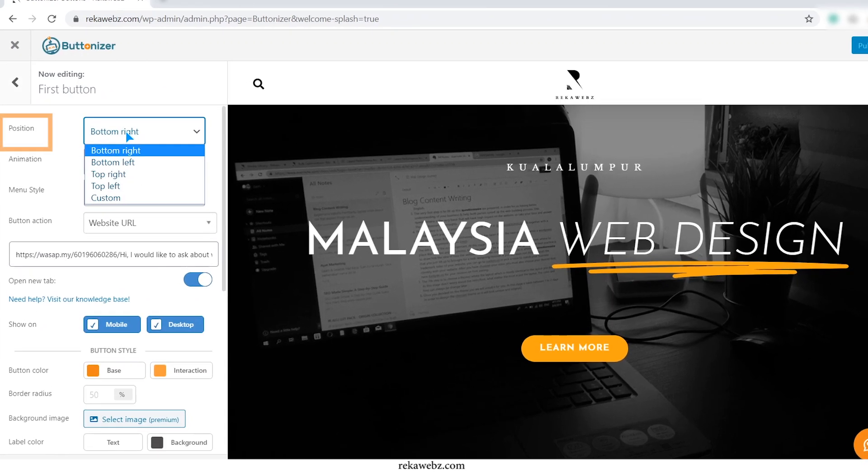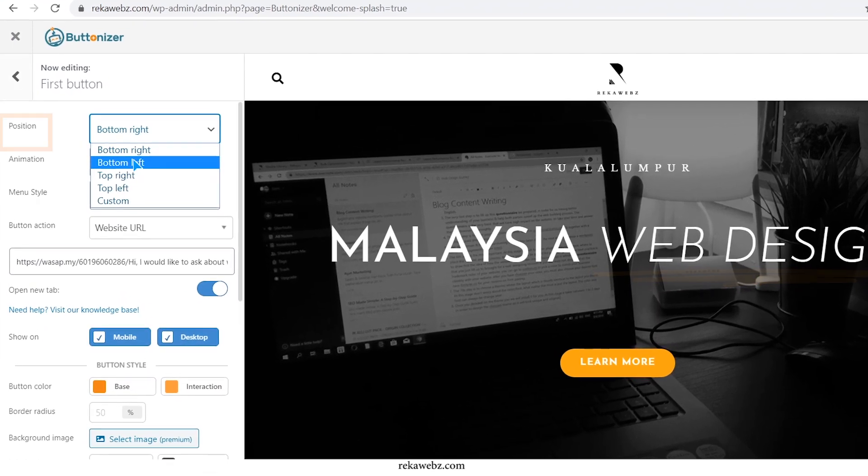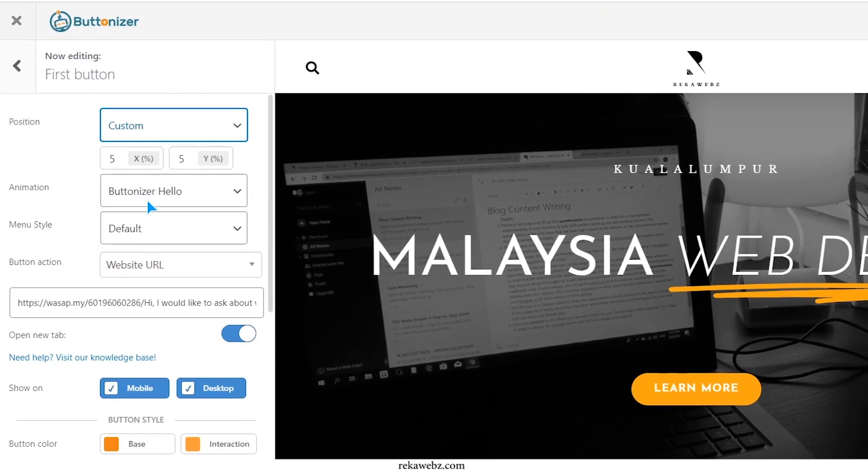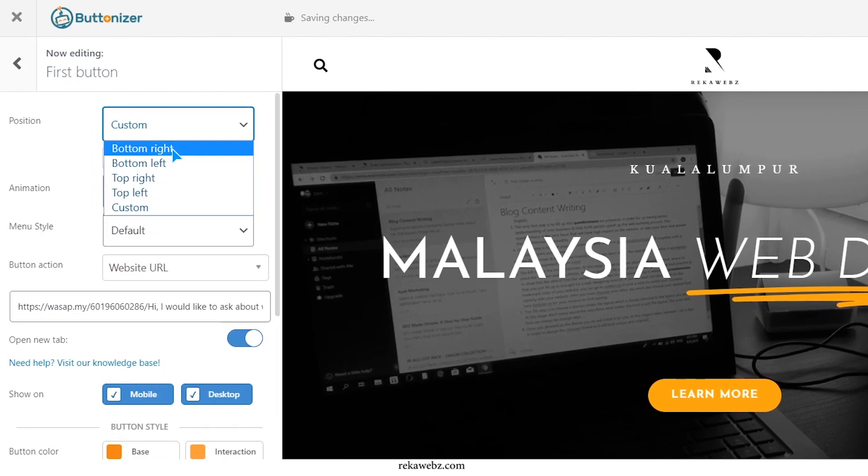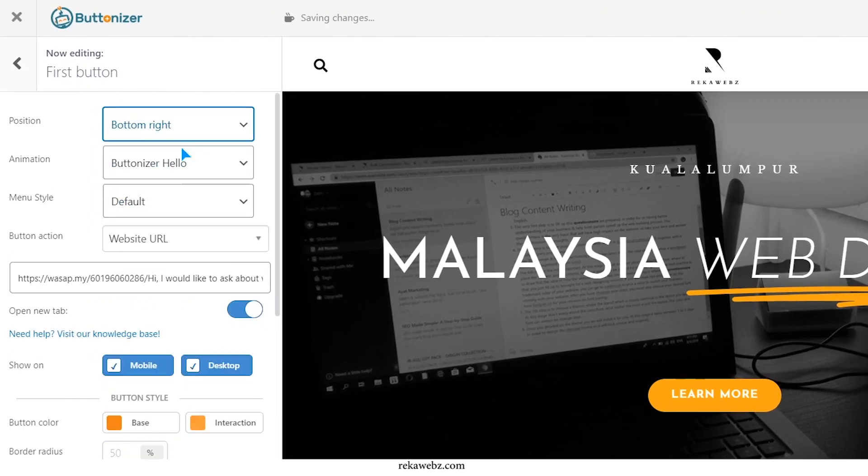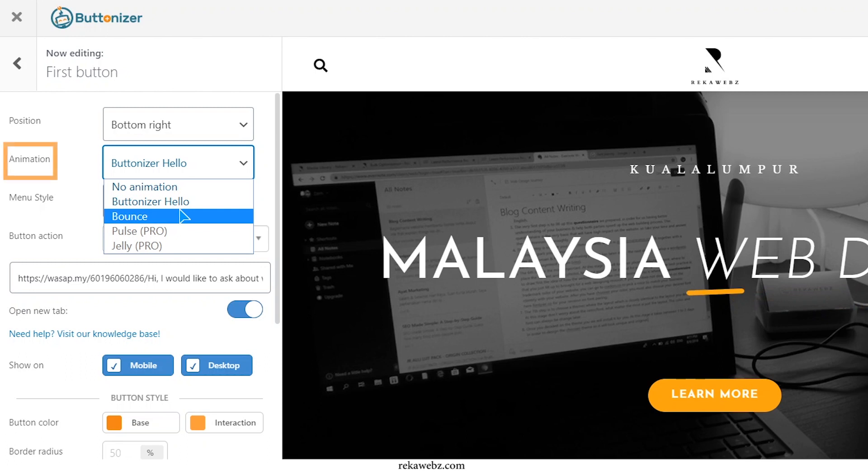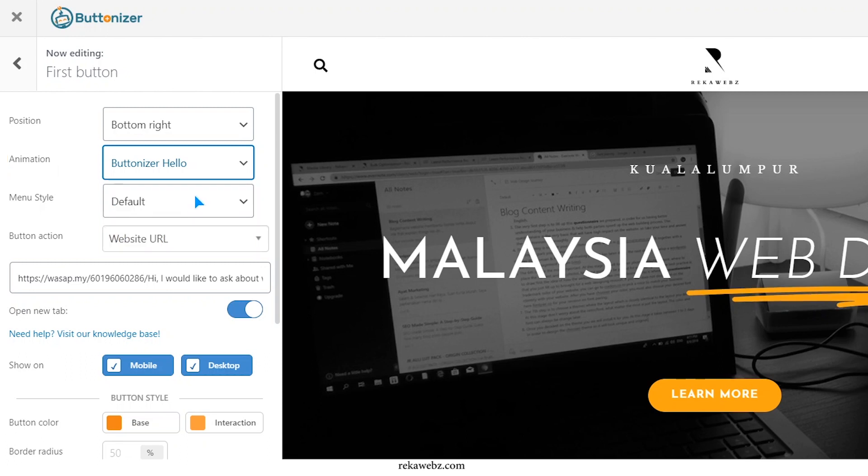With this position settings, you can choose however you want to display it. On this animation settings, you can choose any animation that you like.